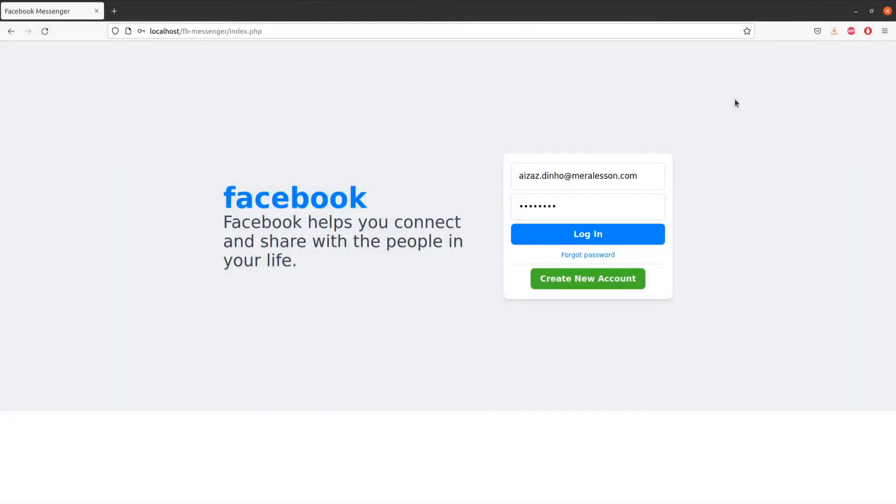Hi there, my name is Izzaz Geno and I'd like to show you how you can create your Facebook Messenger real-time chat using PHP,